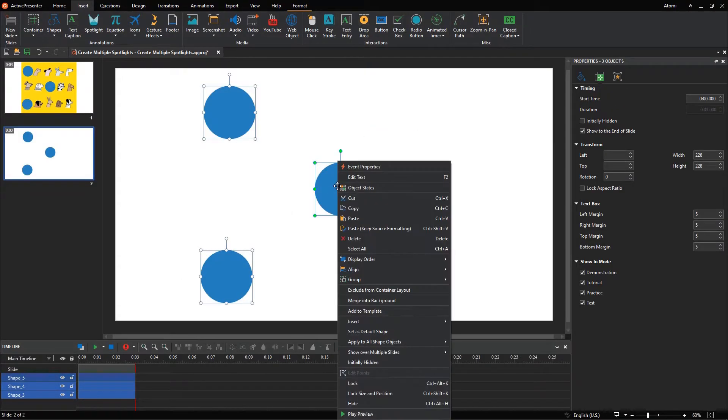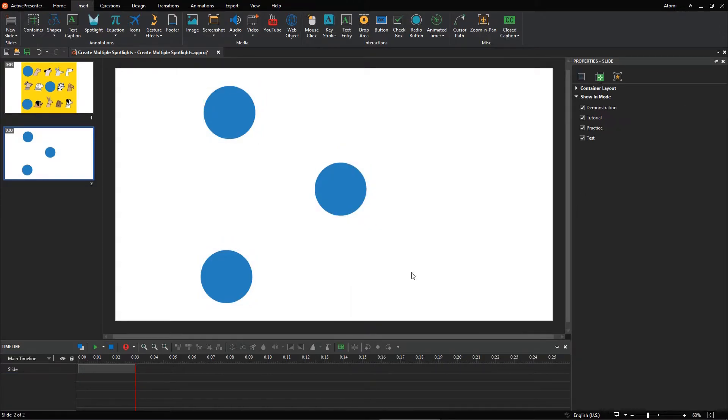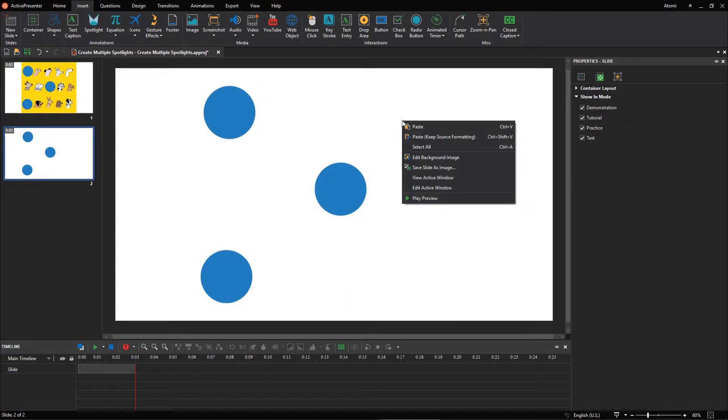Right-click and select Merge into Background. Later, right-click anywhere on the canvas, select Edit Background Image.